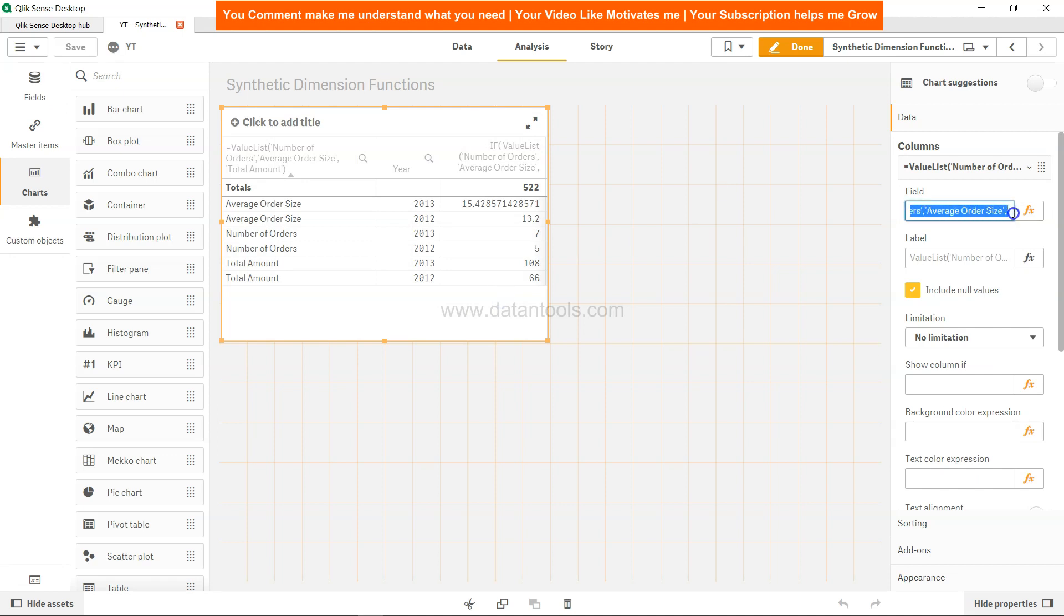This is something we've created with the help of the value list. You can create as many custom dimensions as you want because many times we want to create those custom tables which are not so standard and part of custom business analysis.